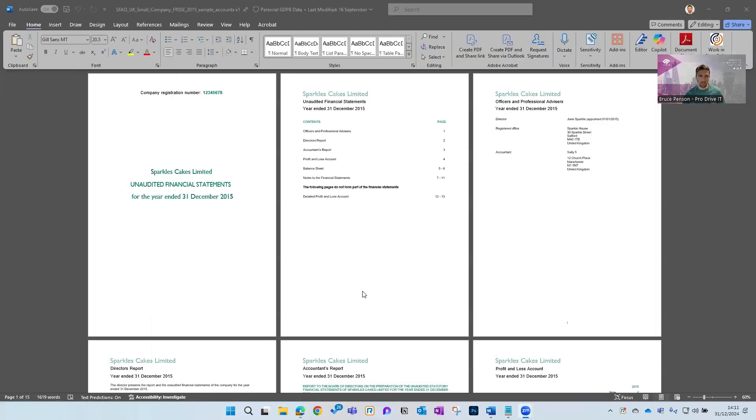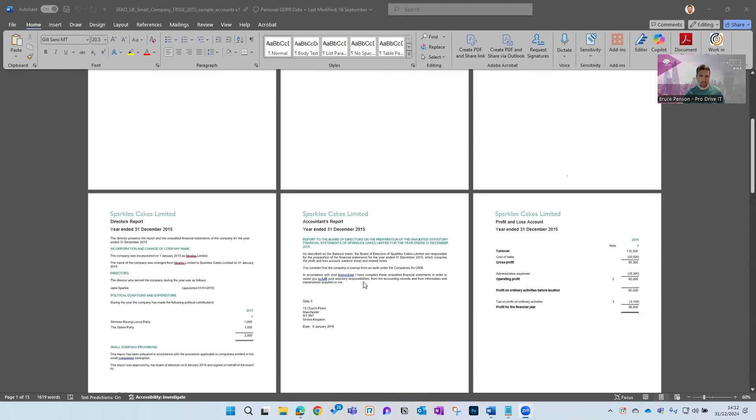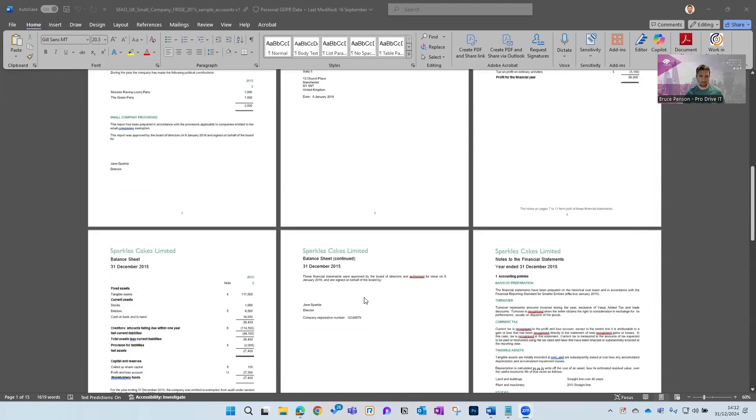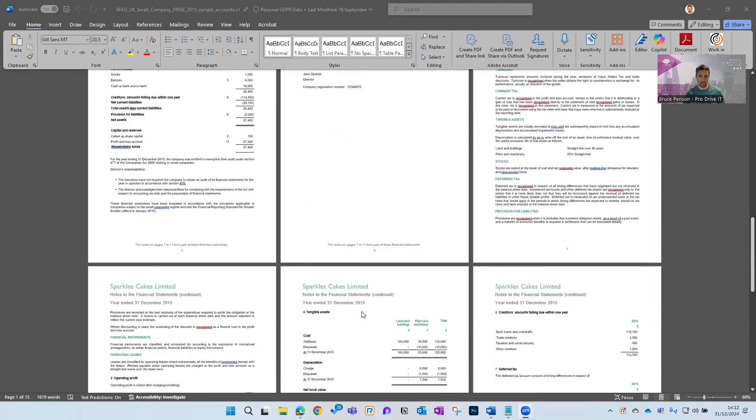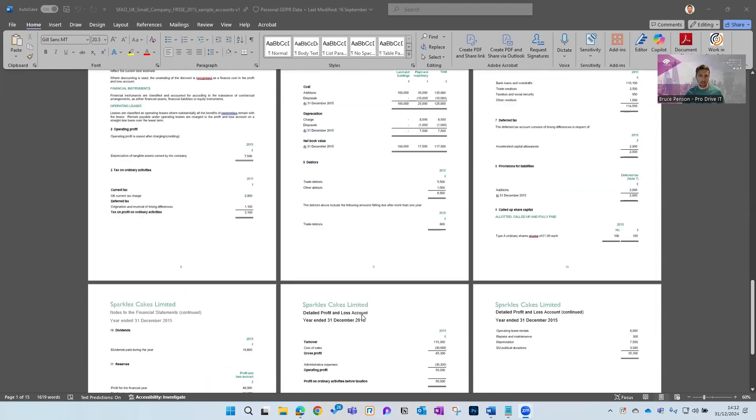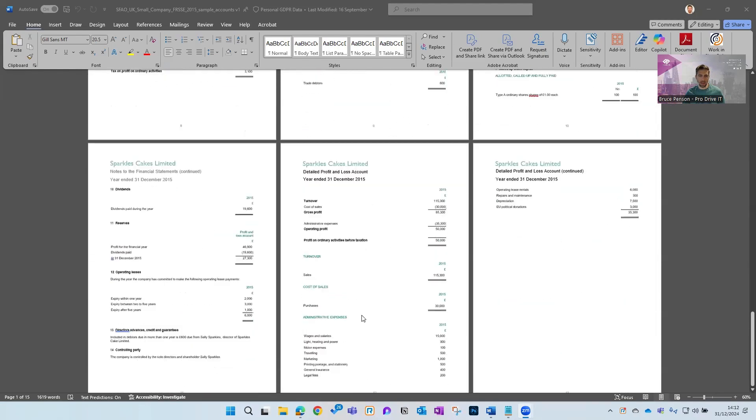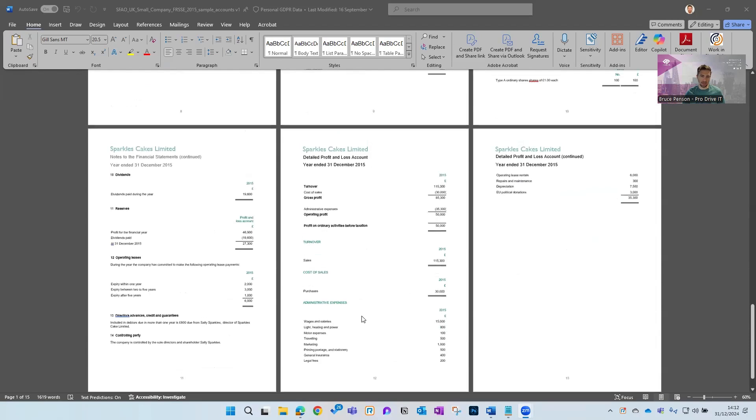Our second tip is going to be around sending or preparing annual accounts for clients. What you can see here is a set of sample accounts, nothing unusual there, but you've prepared these accounts for a client.